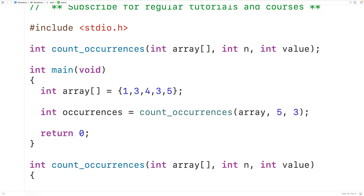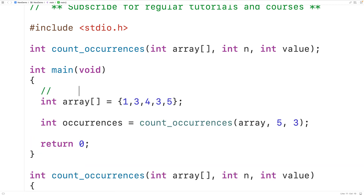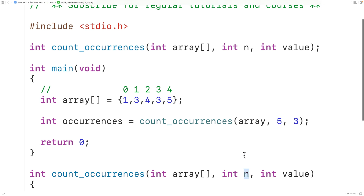Each element in this array is stored at an index. For example, 1 is stored at index 0, 3 is stored at index 1, and so on. We know that when the function is first called it's going to be passed the length of the array as the second argument, meaning n is set to the length of the array. So the last element in the array is going to be stored at index n minus 1, which in this case is 4.